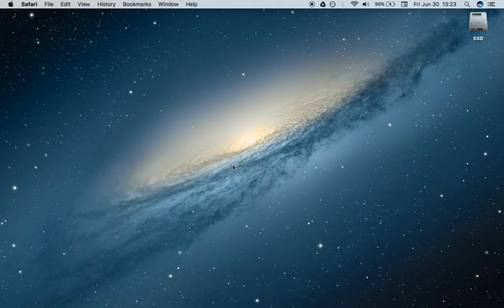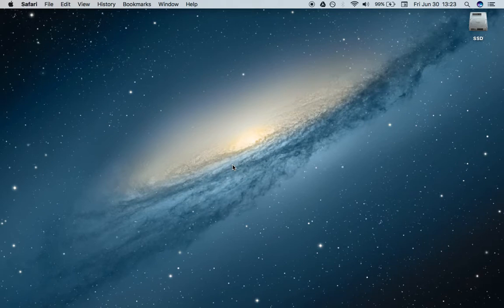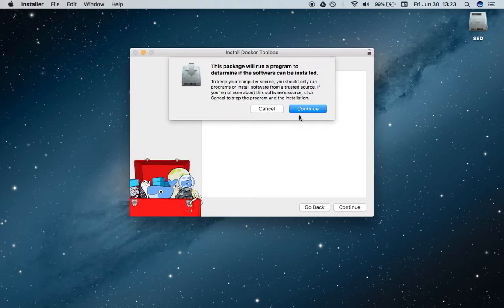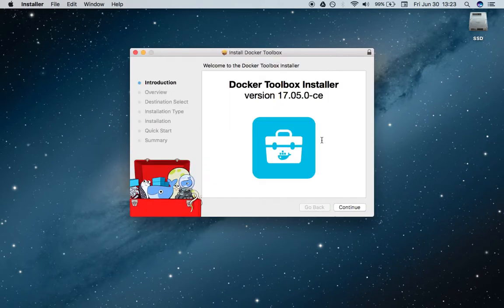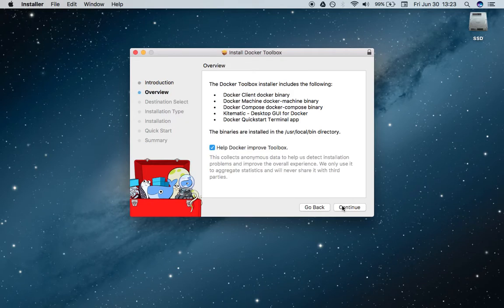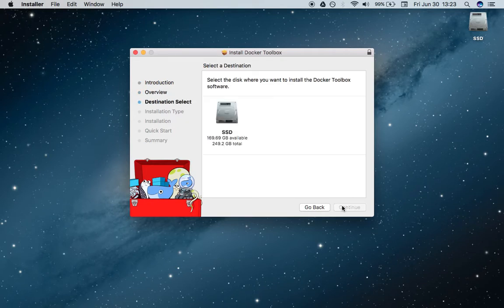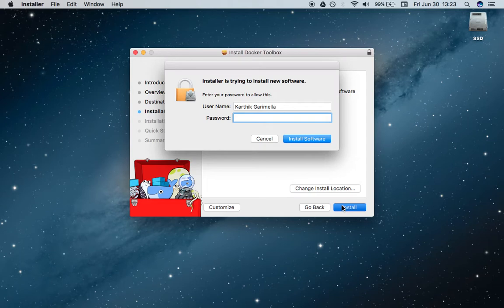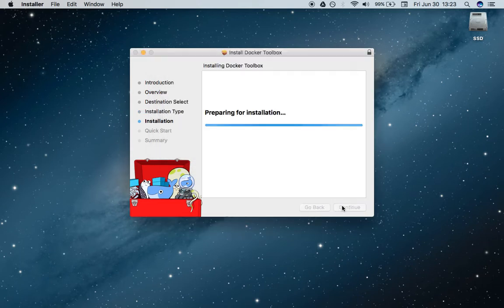The installer should pop up just in about a second, and we're just going to hit continue. Yes, we want to install Docker Toolbox. It's probably going to ask you for your password, so you're going to need administrative privileges to download this new software.